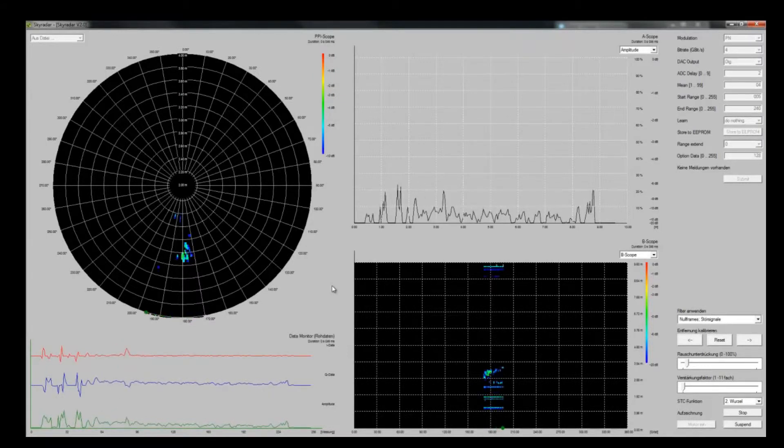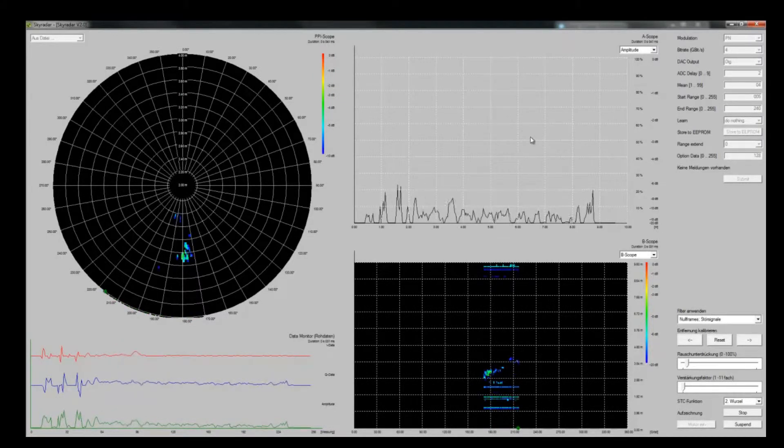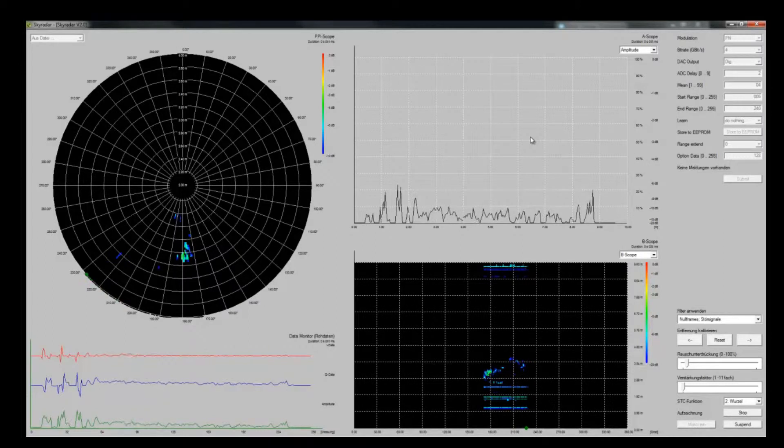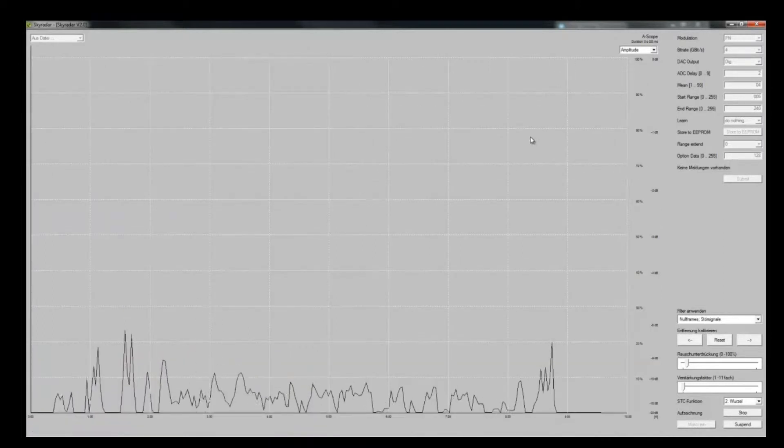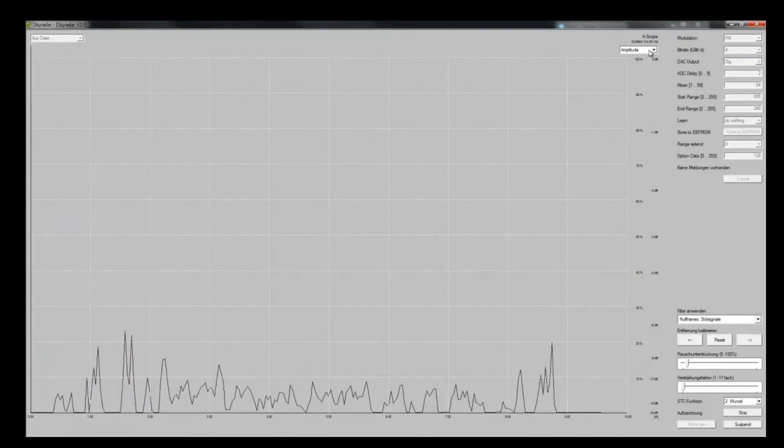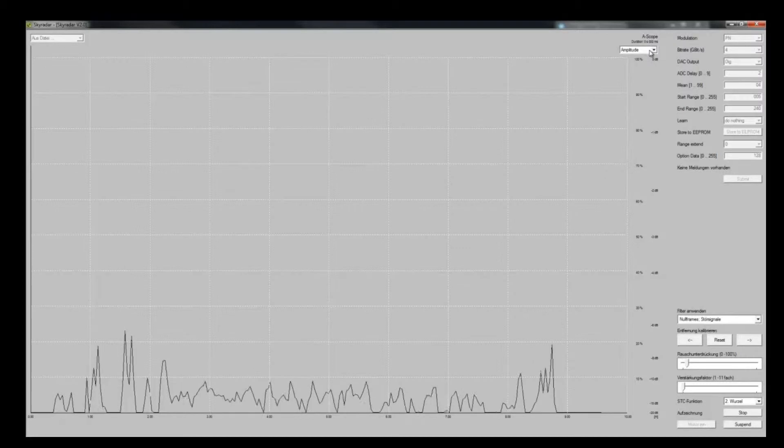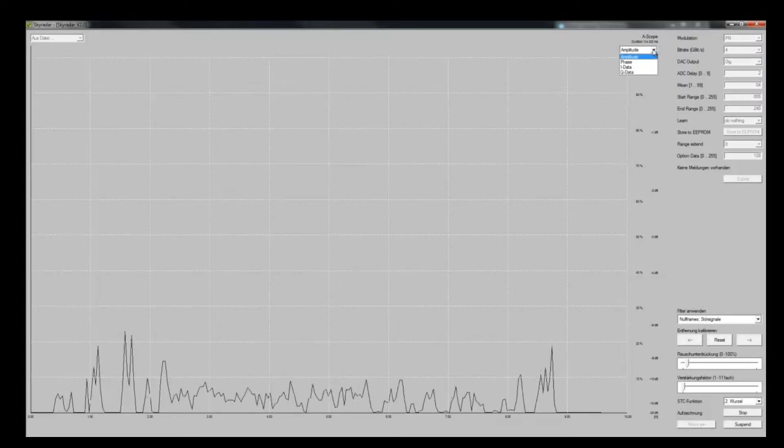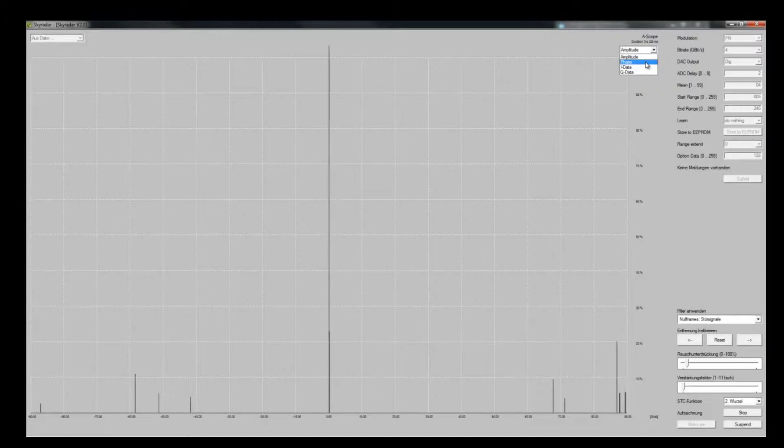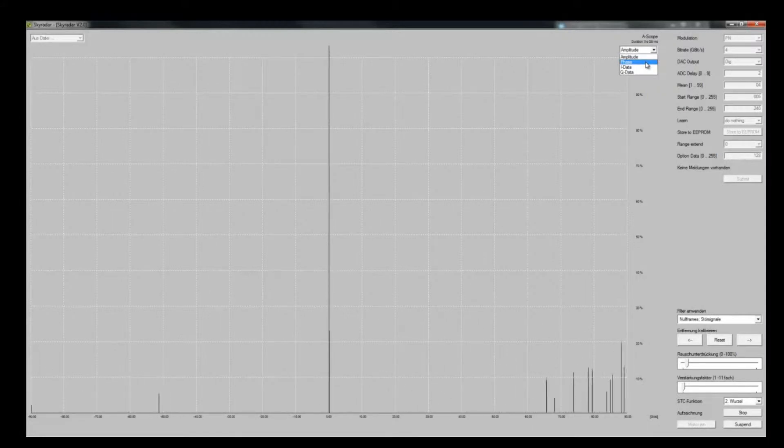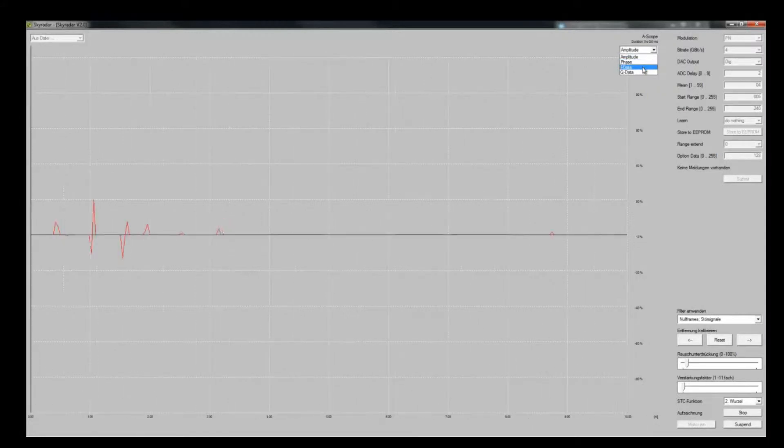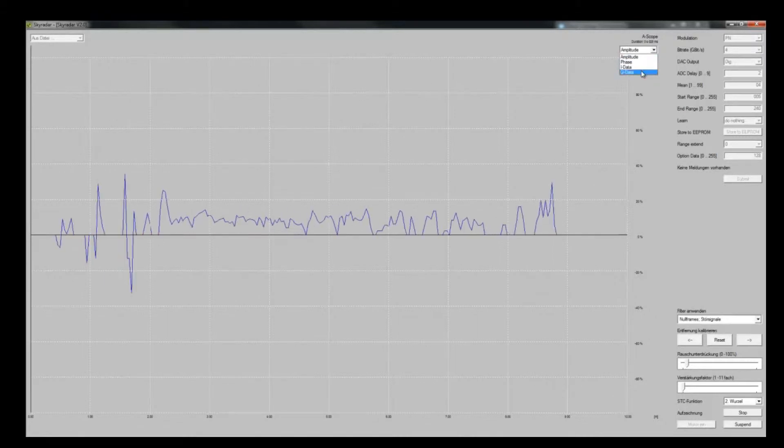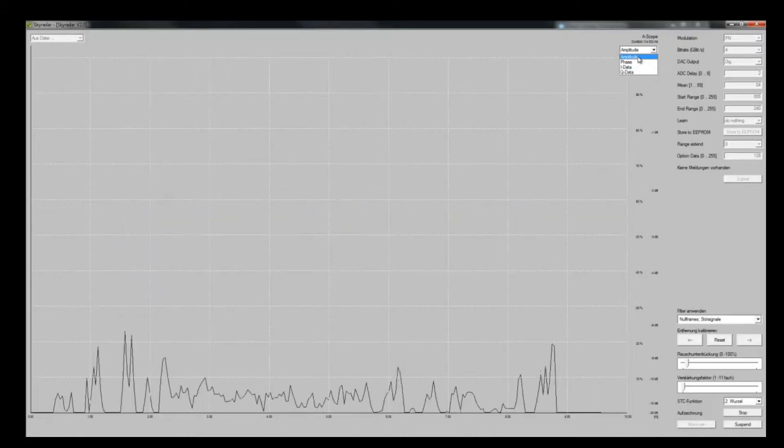What you see here is the A-scope. I can also blow it up. The nice thing is I can change the setting. This is now the amplitude setting. I could go to a phase visualization and I could also explicitly go to eye data and cue data. Going back to the amplitude.